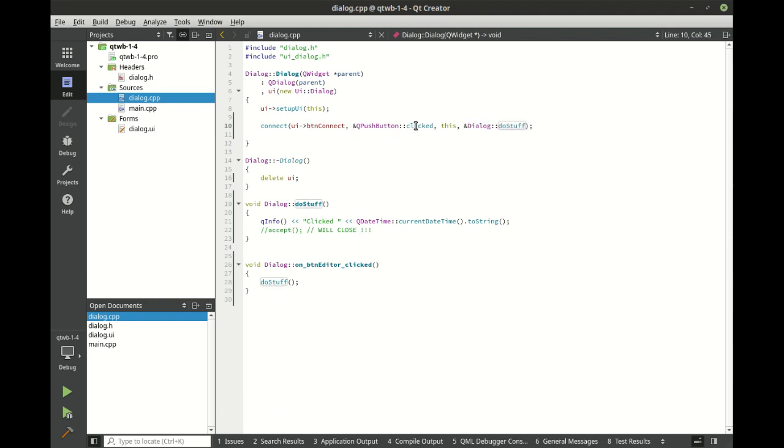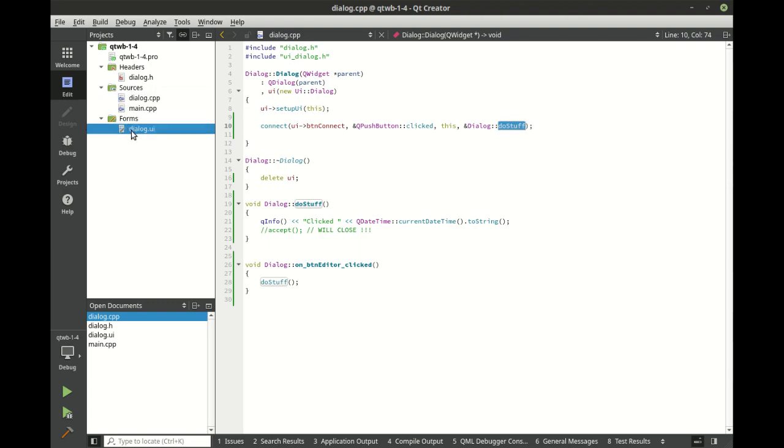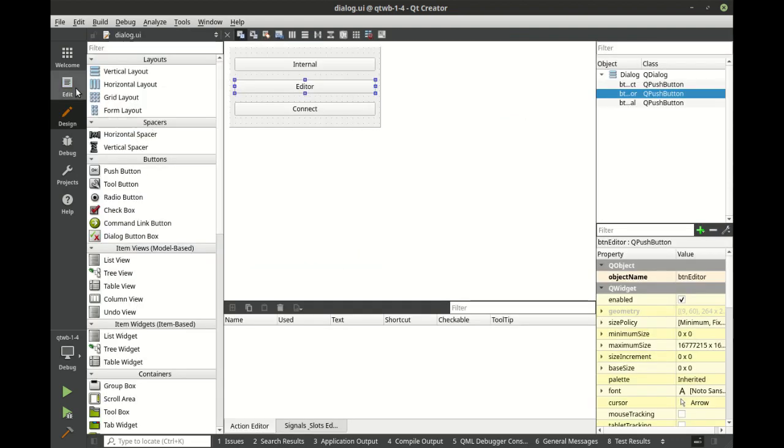So when this happens, run this. That's really what you got to focus on. When this happens, run this. And honestly, your UI designer is doing pretty much the same thing.